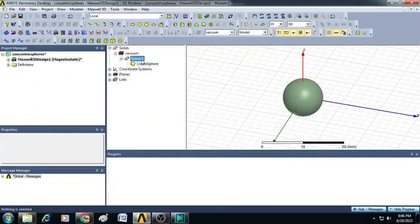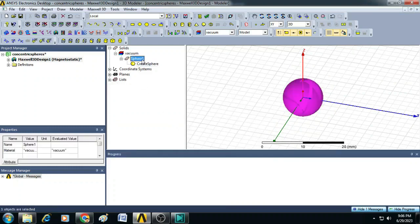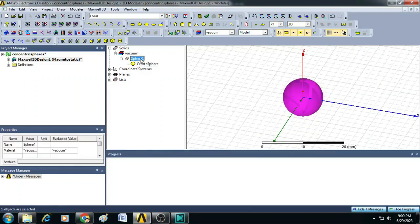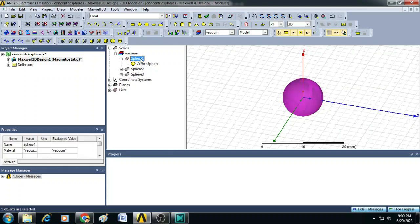Then you make two copies of this sphere 1. To make that, let us select this sphere 1, control C and then two times you just press control V. So you will get two copies here. So now totally we have sphere 1, sphere 2 and sphere 3.